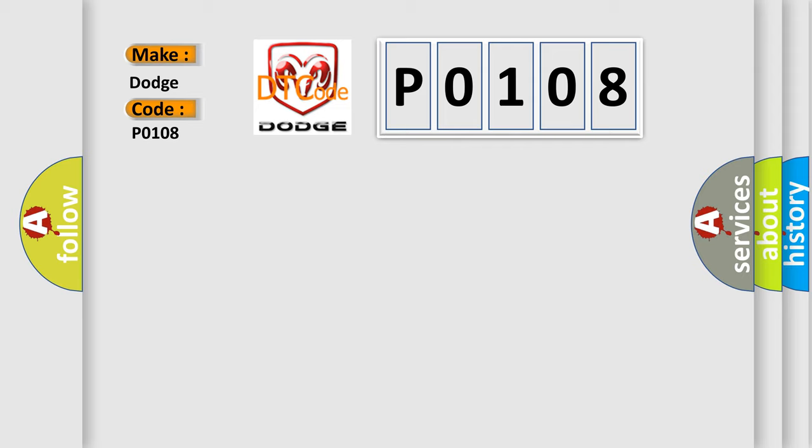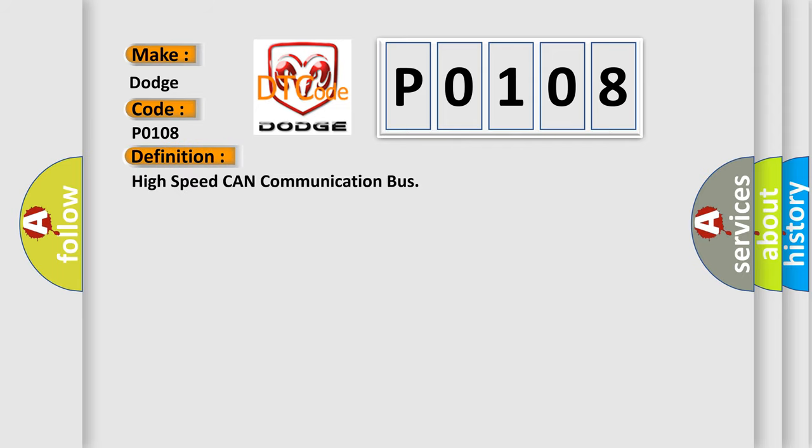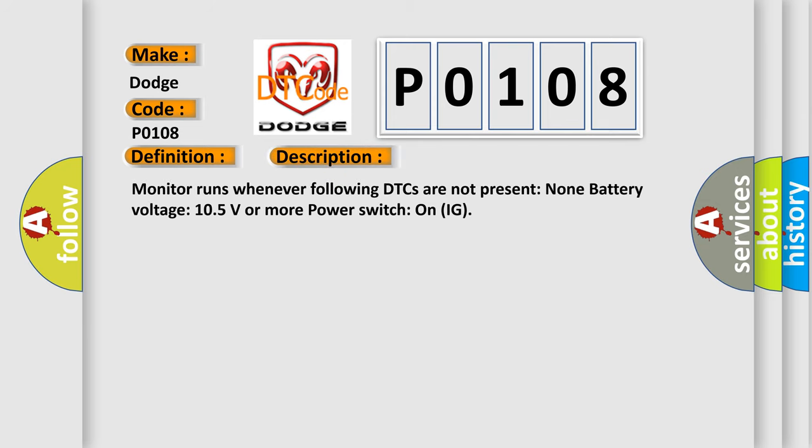The basic definition is High-speed CAN communication bus. And now this is a short description of this DTC code. Monitor runs whenever following DTCs are not present: Non-battery voltage 10.5 volts or more, power switch on IG.